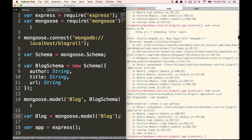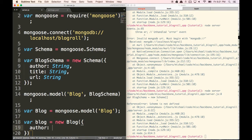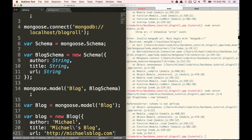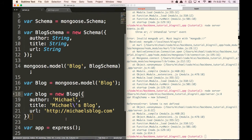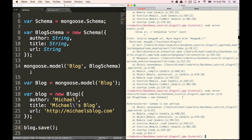Just to test this out, we're going to instantiate a piece of data. We'll do var blog = new Blog() with sample values: author 'Michael', title 'Michael's Blog', and URL 'http://michaelsblog.com'. We also need to do blog.save() to actually save it to our database. Now when we launch our server, it will automatically put this into our database.